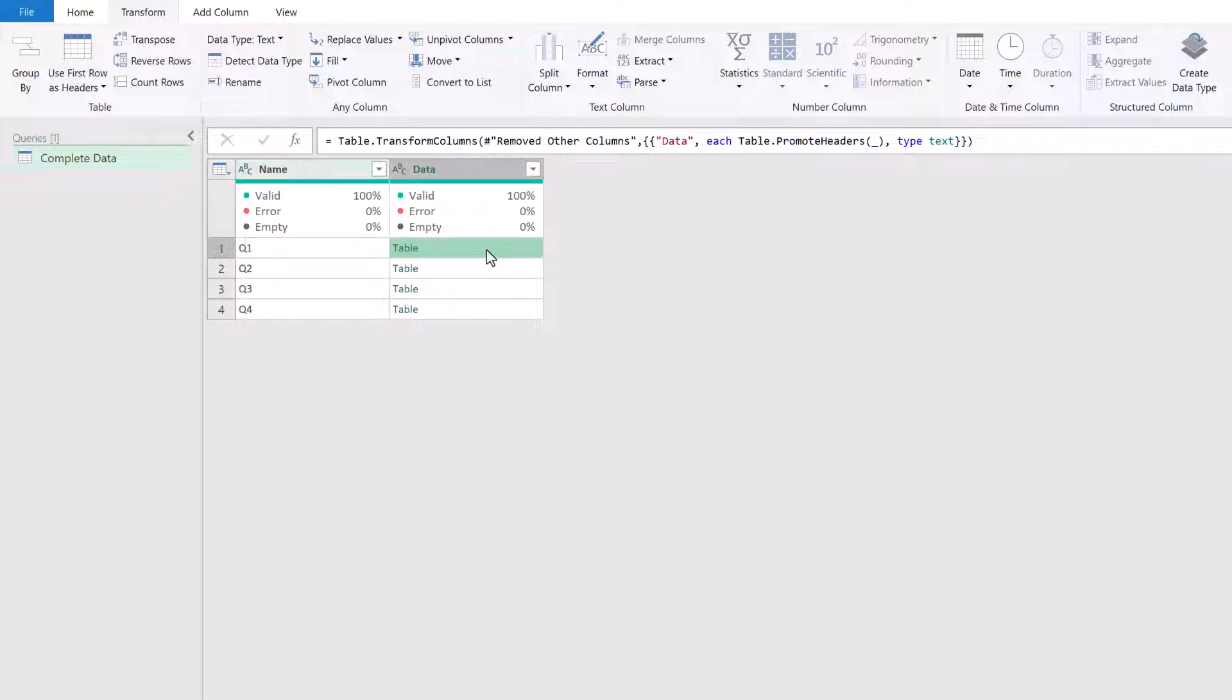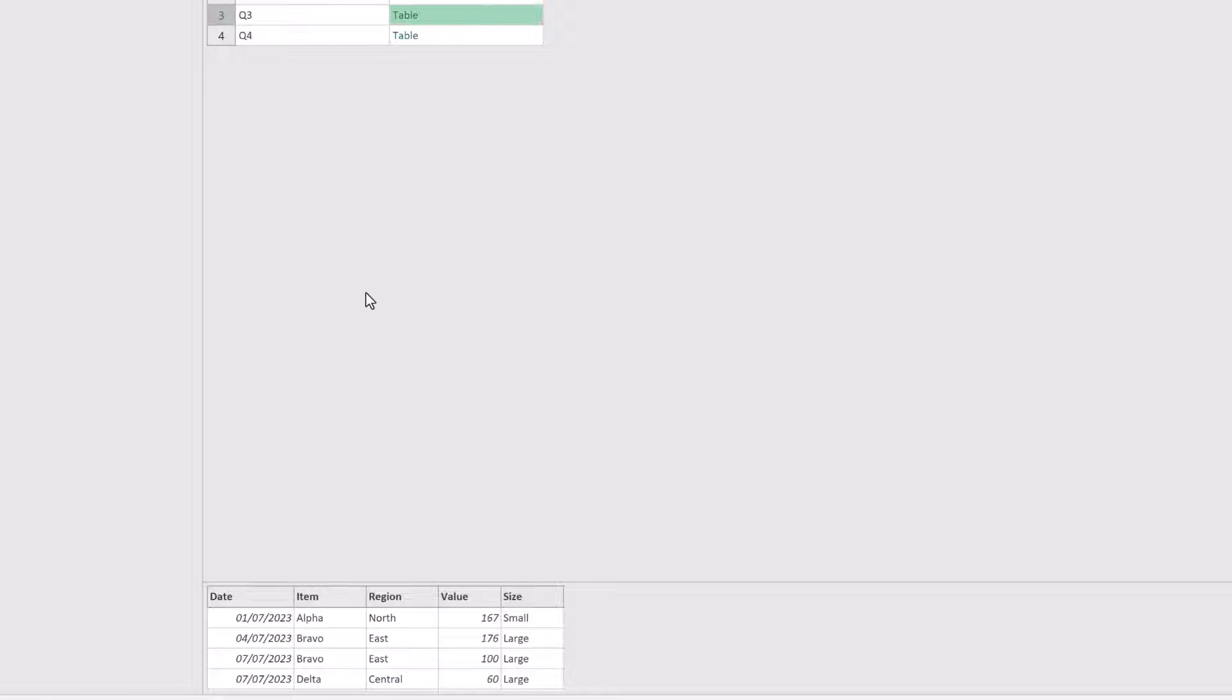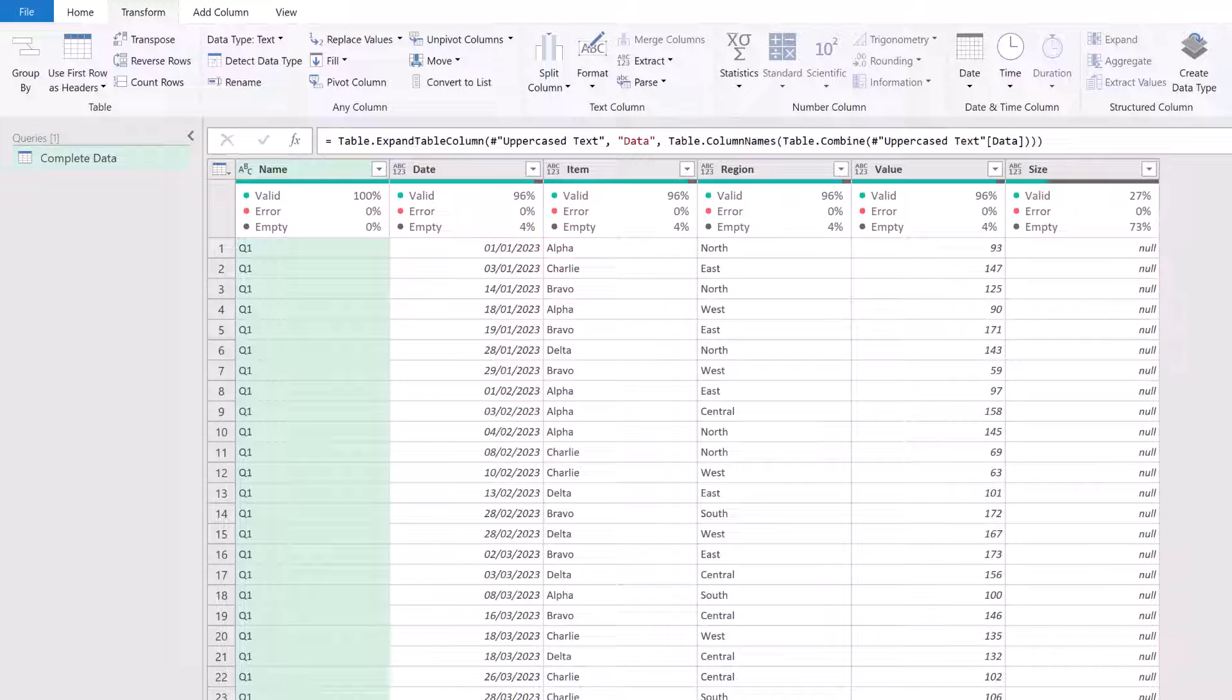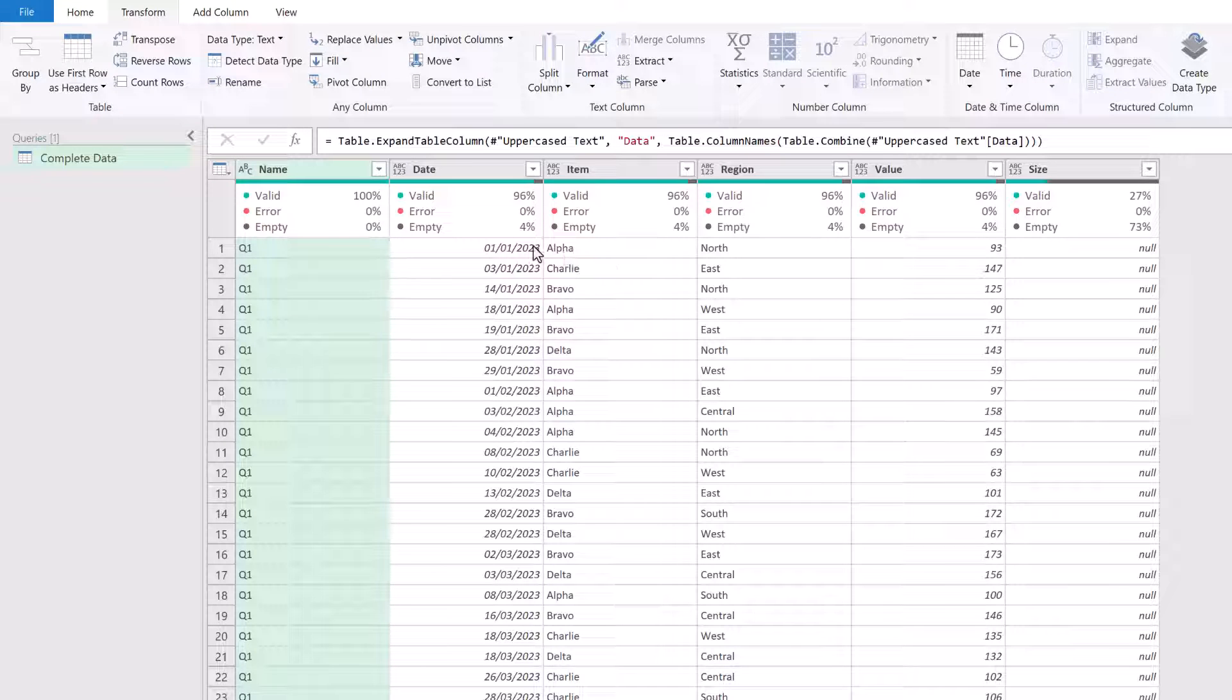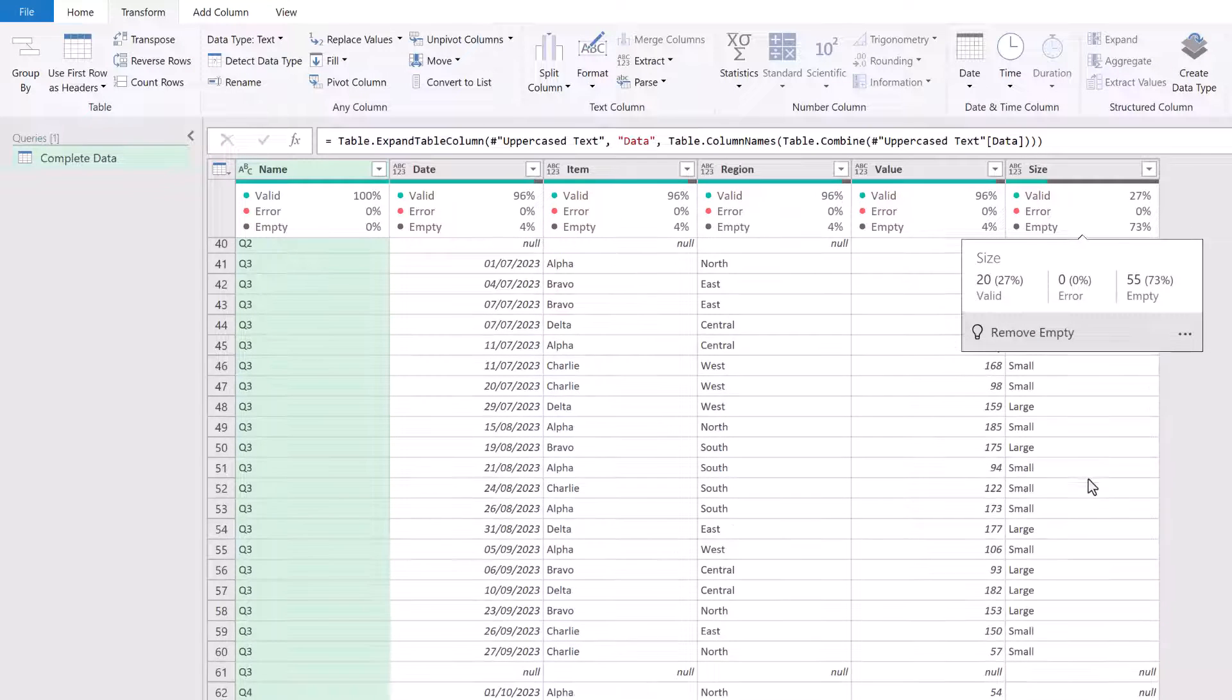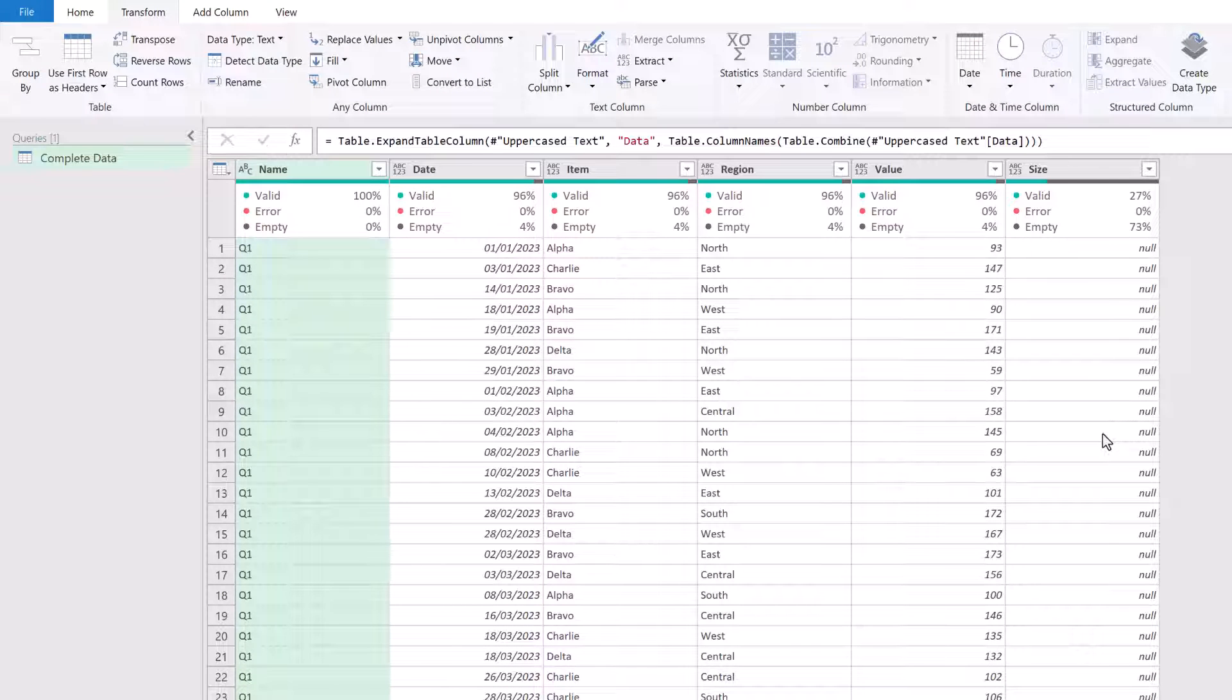And then let's click inside each of our tables. You can see it's date, item, region and value. When we come to our Q3, it's date, item, region, value and size. So now when we come back to our expanded data step, we have all of our column names exactly as we want them. We even have a size column, even though there is nothing there for Q1, Q2 or Q4.